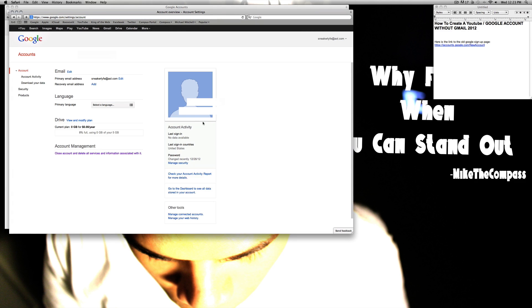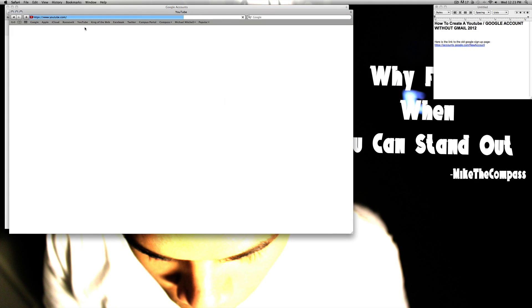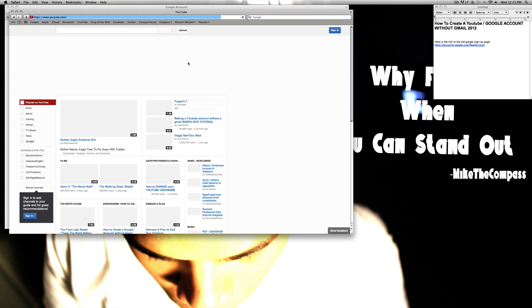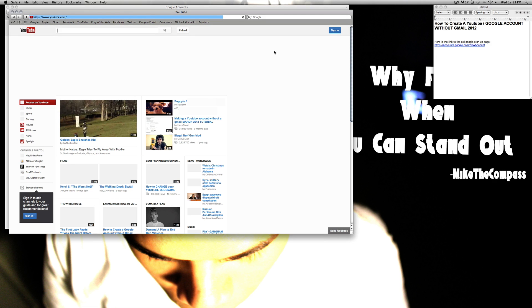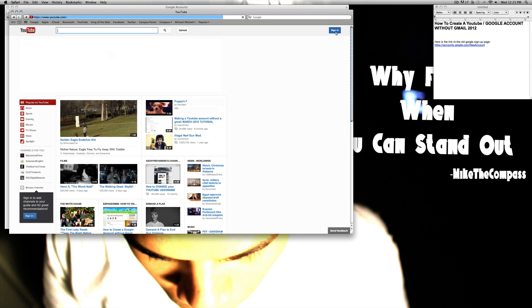And just like that — Sneaker Life AOL. Go ahead and create your YouTube channel, and that's pretty much how you do it.